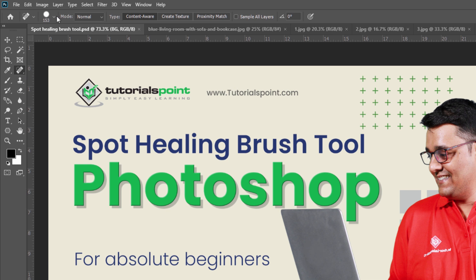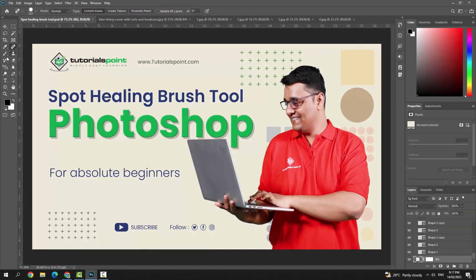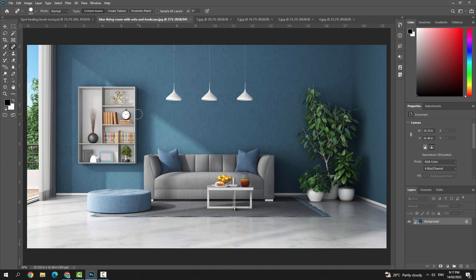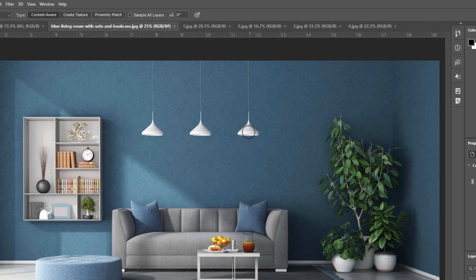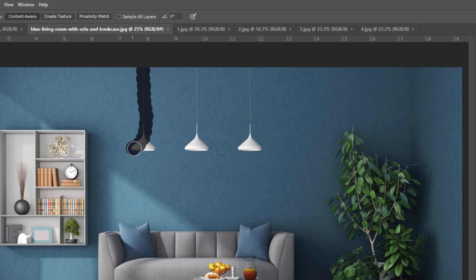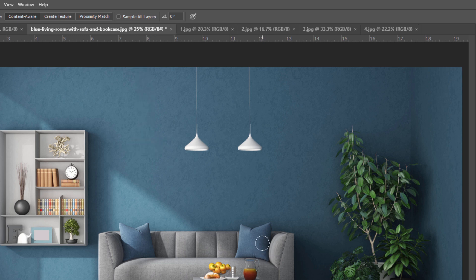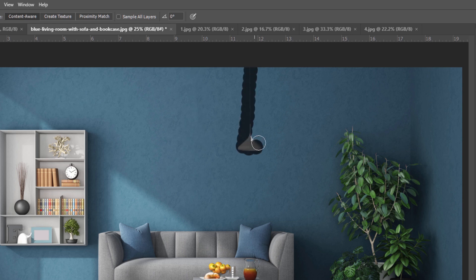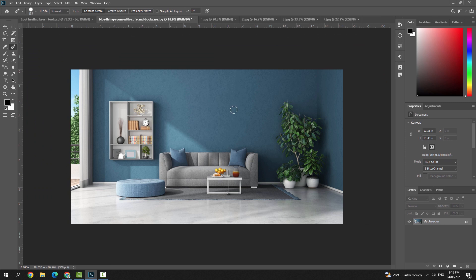First, I'll show you how to use the Spot Healing Brush Tool. Once you select it and go to the image, if you don't want this lamp in your footage, it's very easy — just click or drag over the area you want to remove. As you can see, that area is removed and replaced by the background. This is a very beautiful tool to remove unwanted objects from your footage.